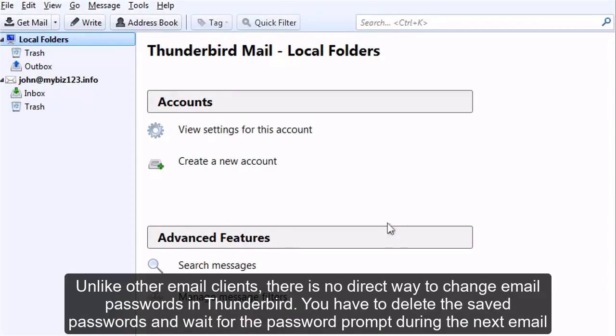Unlike other email clients, there is no direct way to change email passwords in Thunderbird. You have to delete the saved passwords and wait for the password prompt during the next email check.